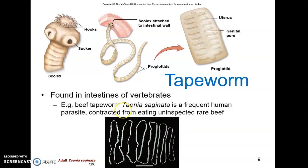A good example is the beef tapeworm, or Taenia saginata. This is a frequent human endoparasite found due to poor sanitation in uninspected rare beef. It lives as a juvenile in cow muscle, and when that beef is eaten rare it can infect a human, growing up to 10 meters long, continuously shedding proglottids through the feces. These eggs within the proglottids are viable for about five months. As they land on grass, they can be eaten by other cows, and the cycle continues.